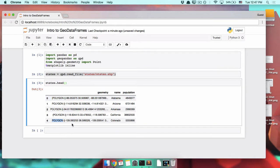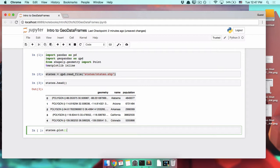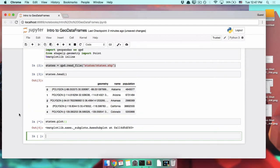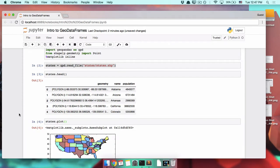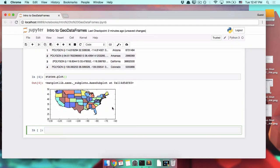The fun thing to do with this geometry column isn't just to look at these numbers. The fun thing is to map it. So that's probably what we're here for, right? We can do this by saying states dot plot. We run it. GeoPandas takes a little bit of time to plot, but we can live with it. Here we go.